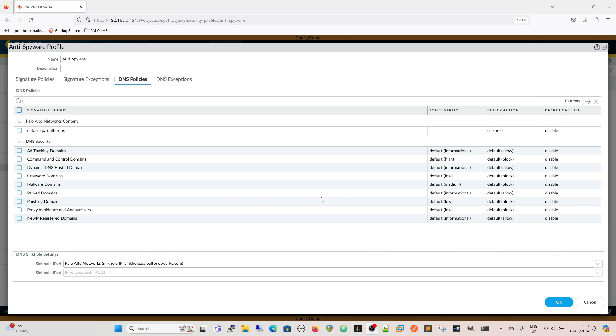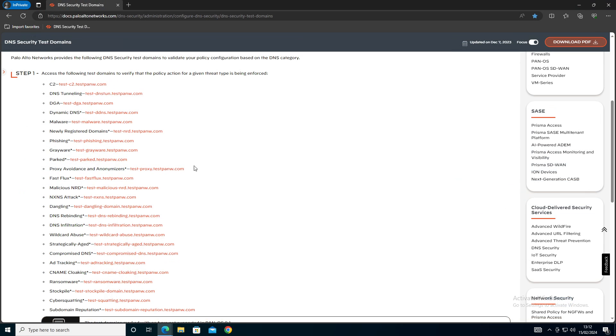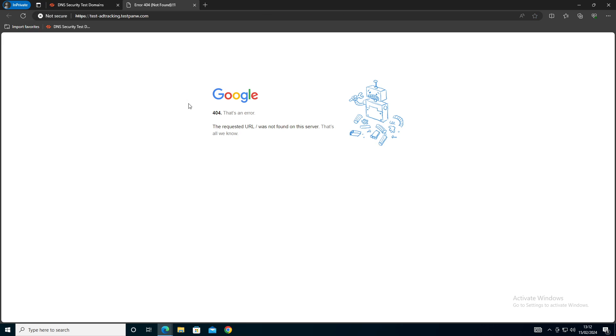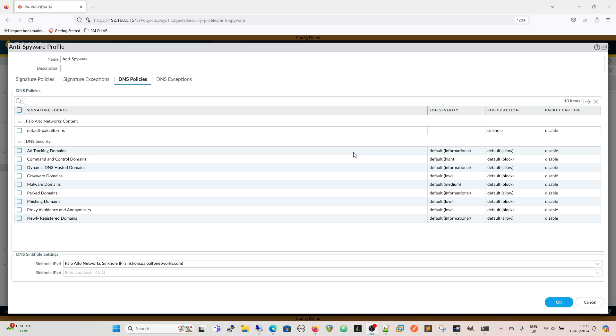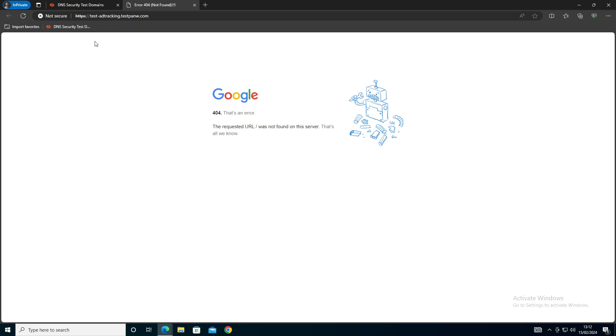Coming back to our firewall, for our ad tracking domains we're going to have an allow and a block and disable. This is the current profile that is on the device. If we go back to our desktop, ad tracking domains is here. If we just click on that and we get a Google 404 error that is because for our tracking domains we've got a default action of allow. But I'm assuming that behind this at Palo Alto there is no actual page to serve, it doesn't exist because this is to test the DNS. Once blocked you would never get there, you just never get to the page.